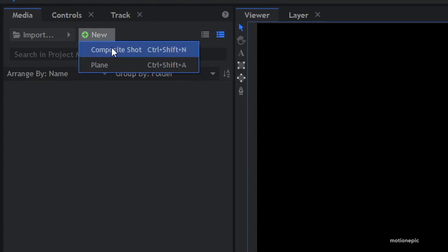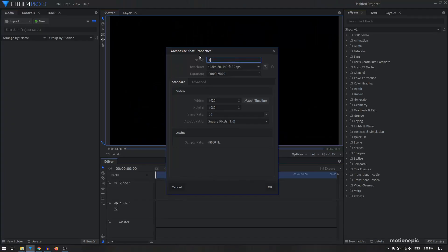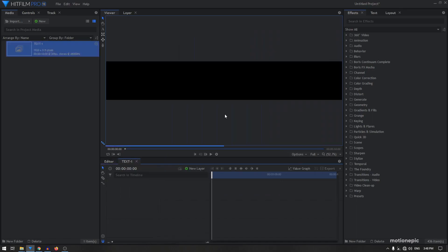I'm going to create a new composite shot and I'm going to call this 'text one'. For the duration I'm going to go with 10 seconds and 30 FPS, 1920 wide, and I'm going to change the height to 315 and click OK.